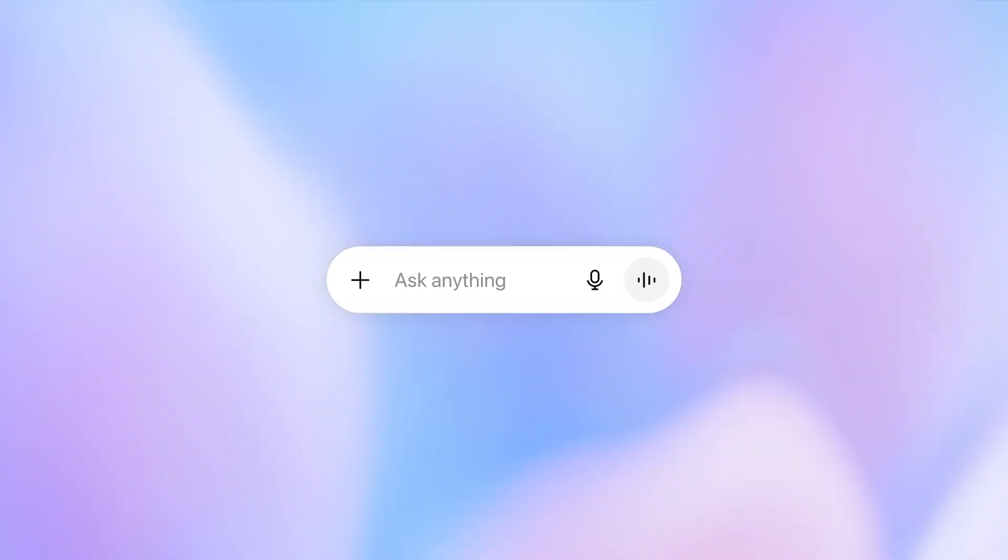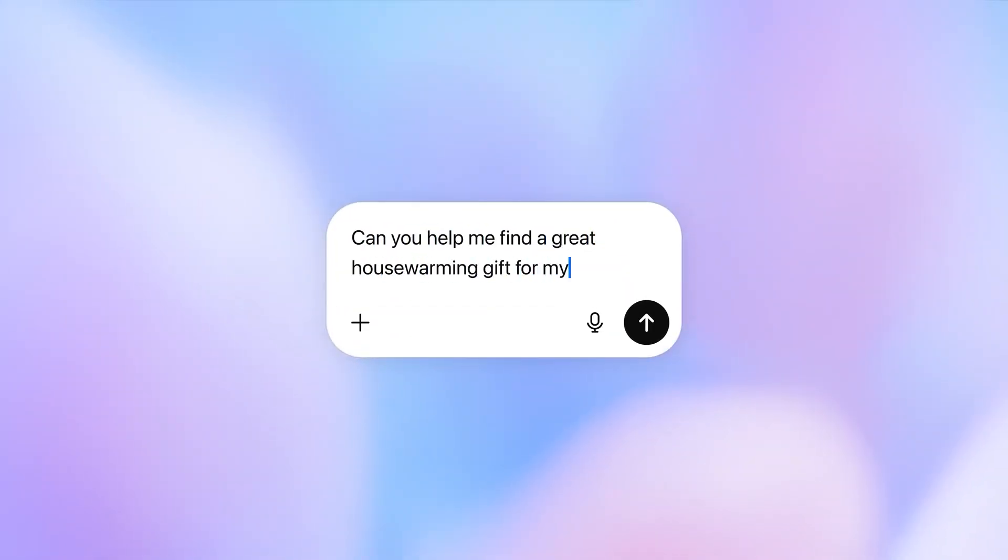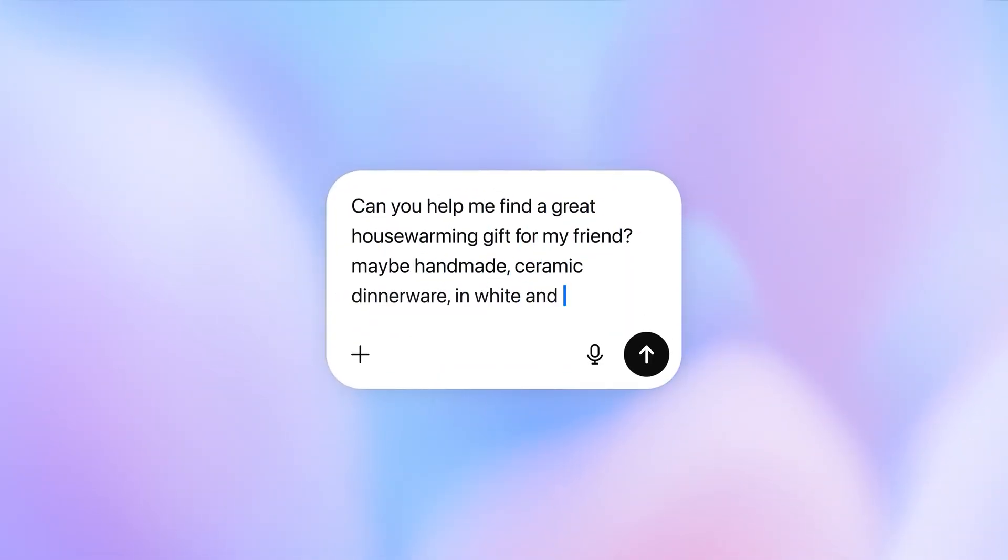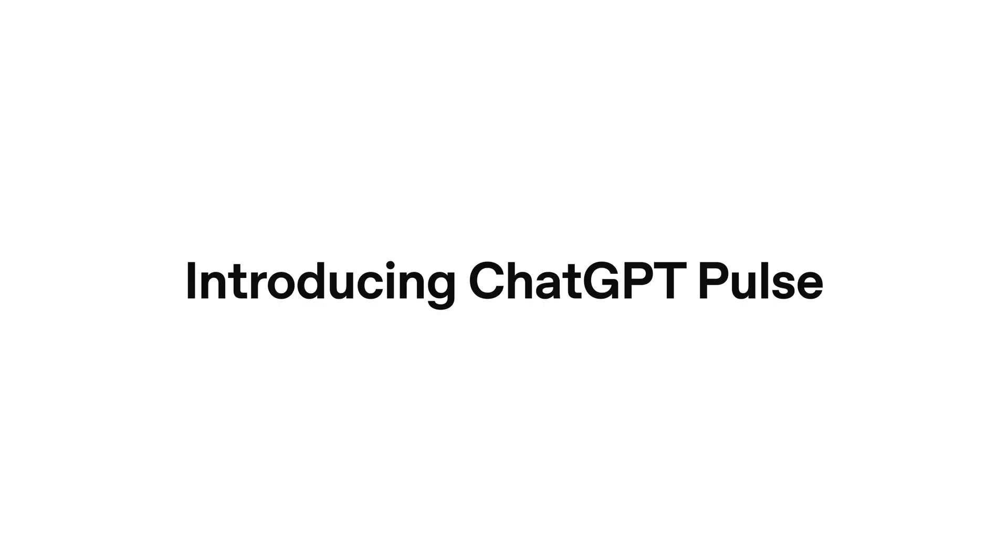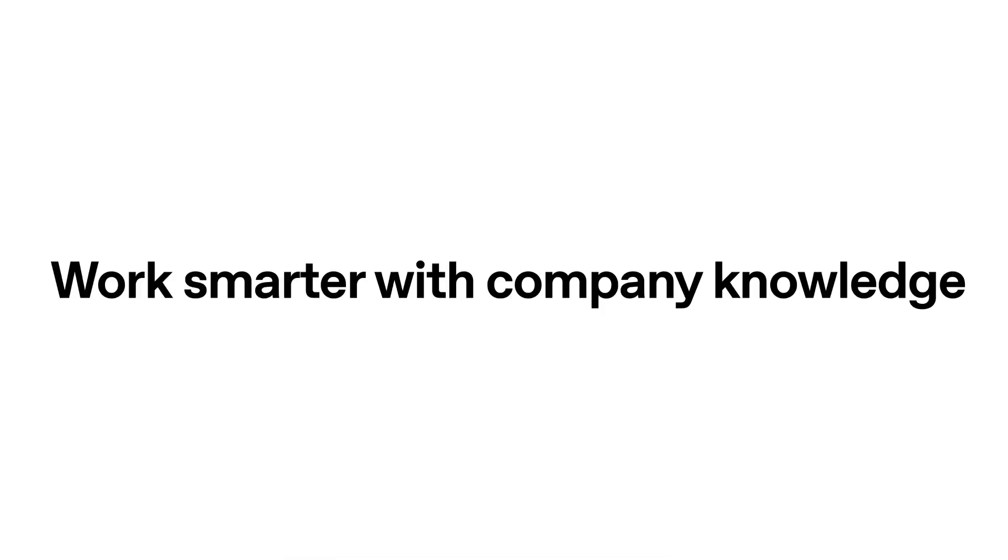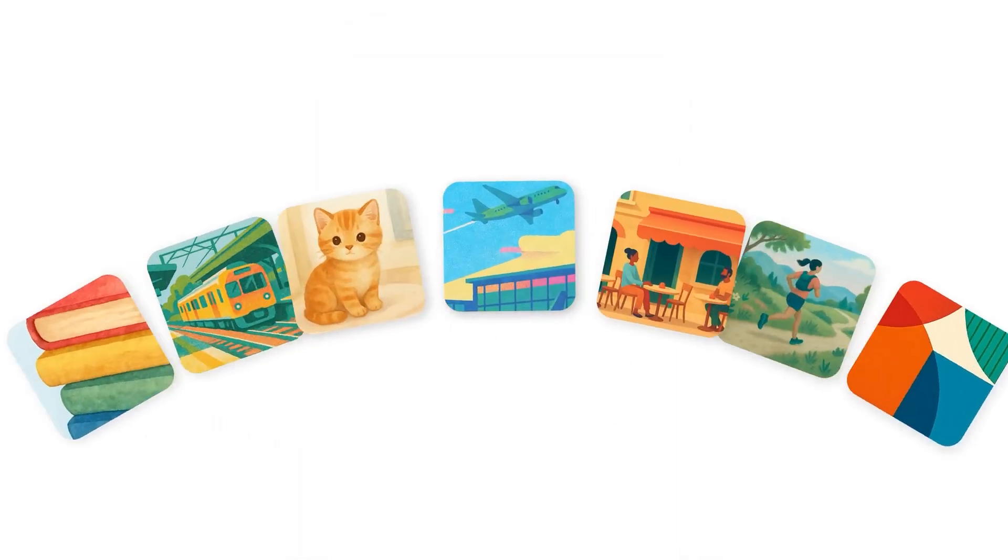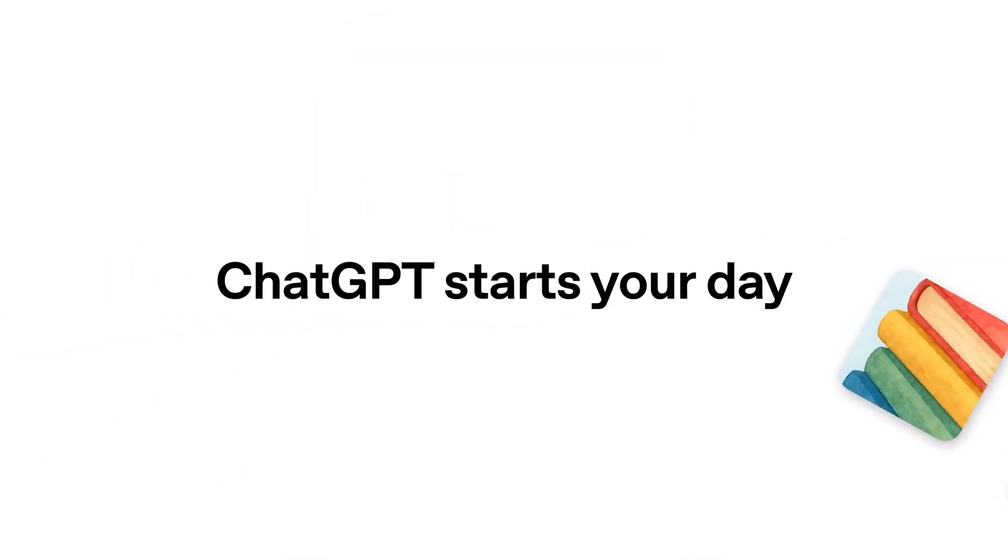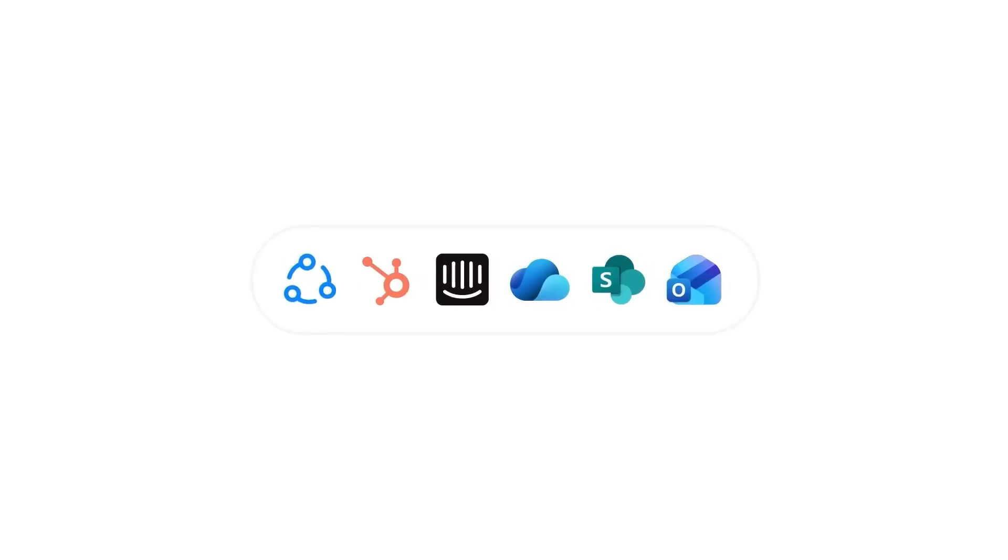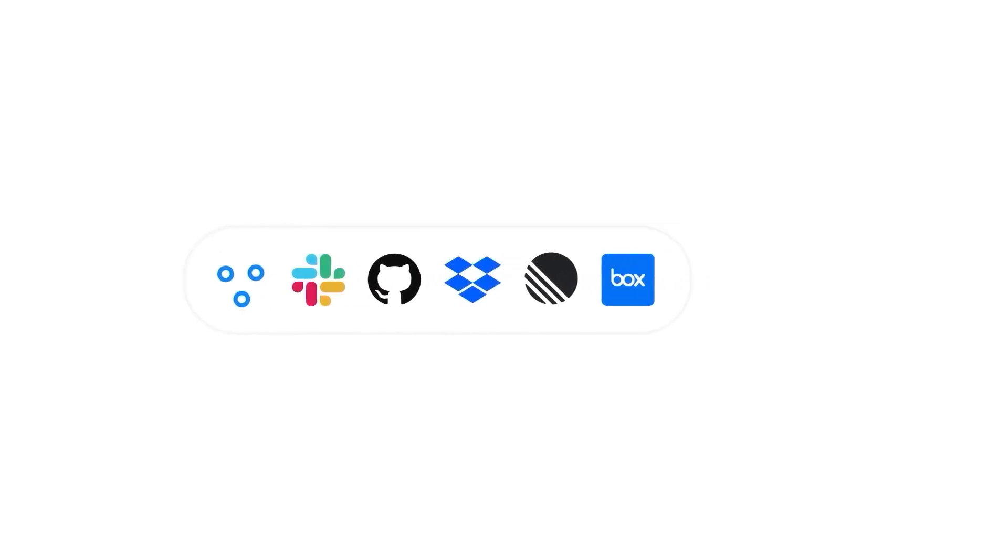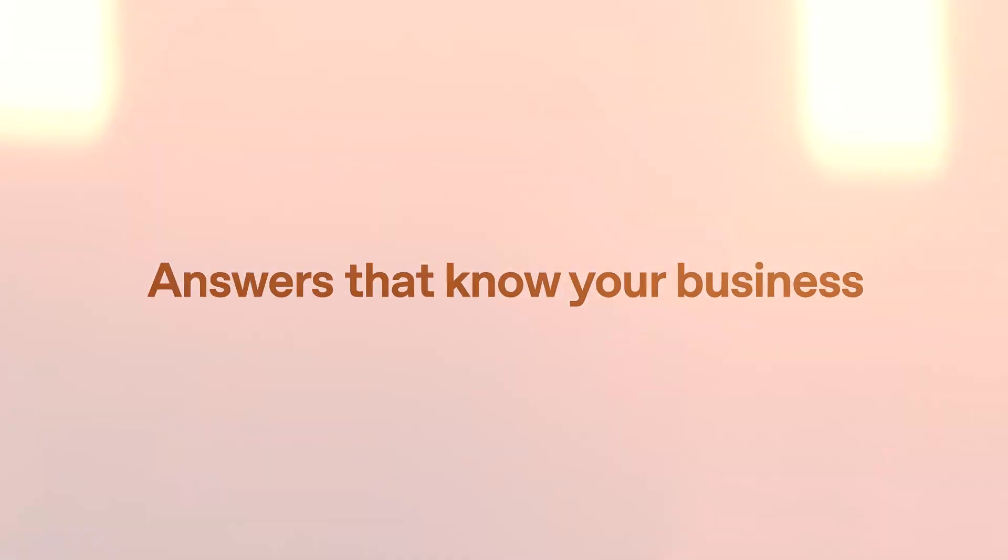Sam Altman promised a scientific revolution. What he delivered instead was a masterclass in how quickly momentum can unravel. In the span of just days, OpenAI managed to fumble a major product launch, spark an ethics firestorm over adult content, get publicly embarrassed by mathematicians, and watch Google quietly remind everyone that the race isn't over. Together, they paint a picture of a company sprinting so fast it's tripping over its own shoelaces.